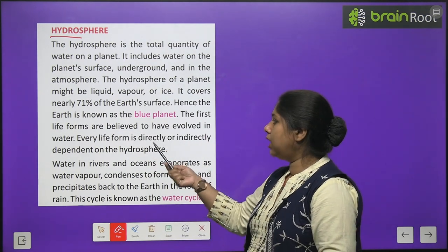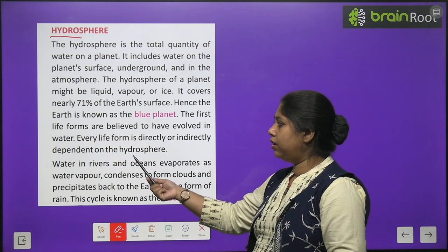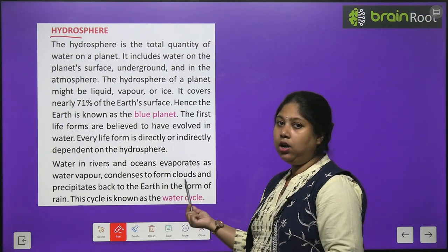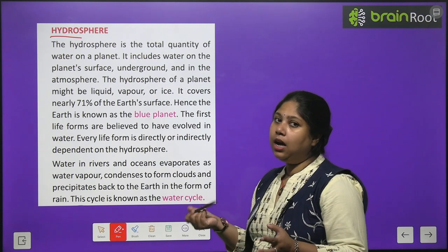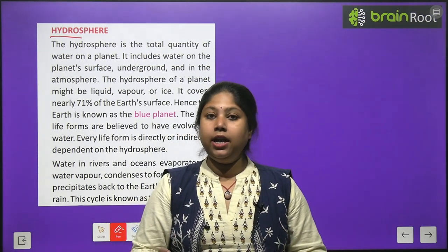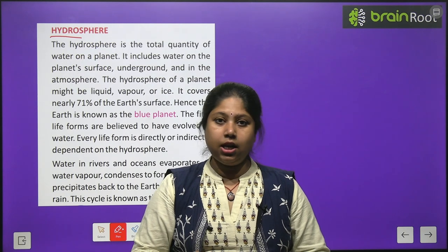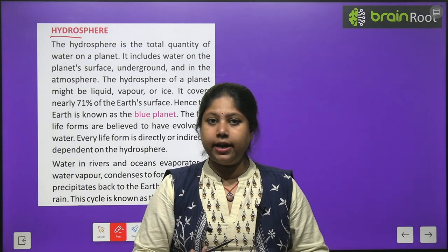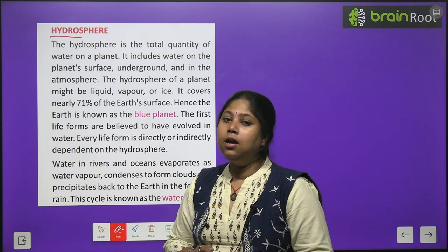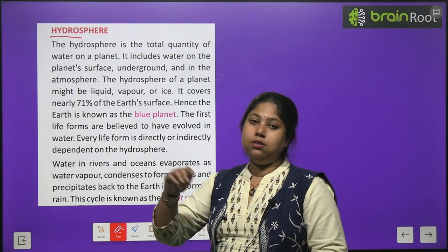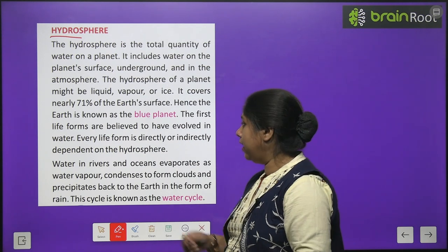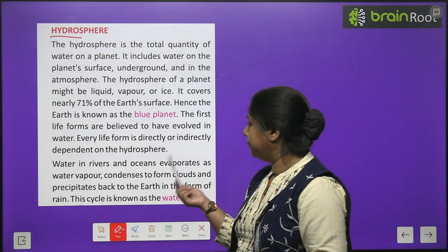The first life forms are believed to have evolved in water. Every life form is directly or indirectly dependent on the hydrosphere. There is a saying that 'water is life' — life cannot exist without water. That is why it is said that without the hydrosphere, all the other spheres would cease to function. It is our life support system.